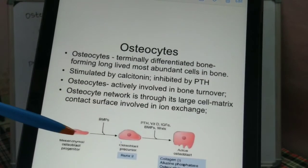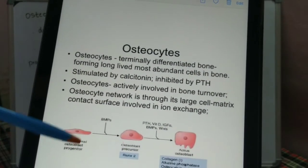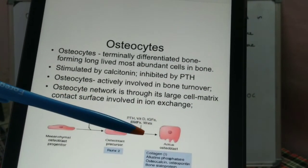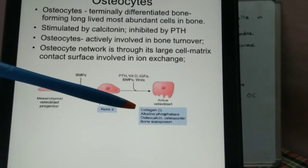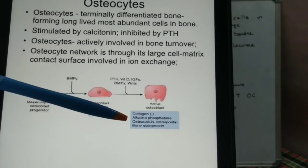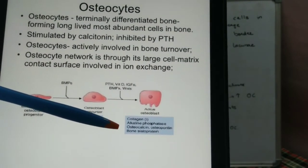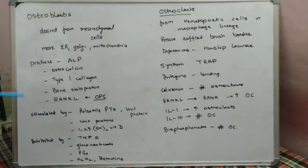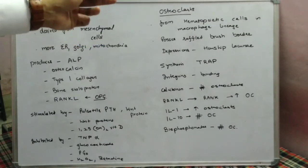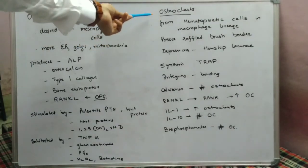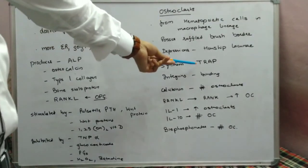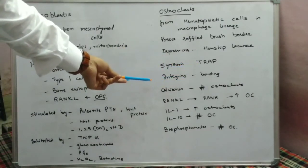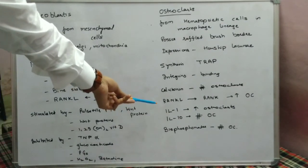In summary, the mesenchymal stem cell leads through the osteoblast precursor to the active osteoblast. Markers of osteoblast activity include collagen, alkaline phosphatase, osteocalcin, osteopontin, and bone sialoprotein. Markers of increased osteoclast activity include elevated TRAP, increased integrins, and increased interleukin-1.